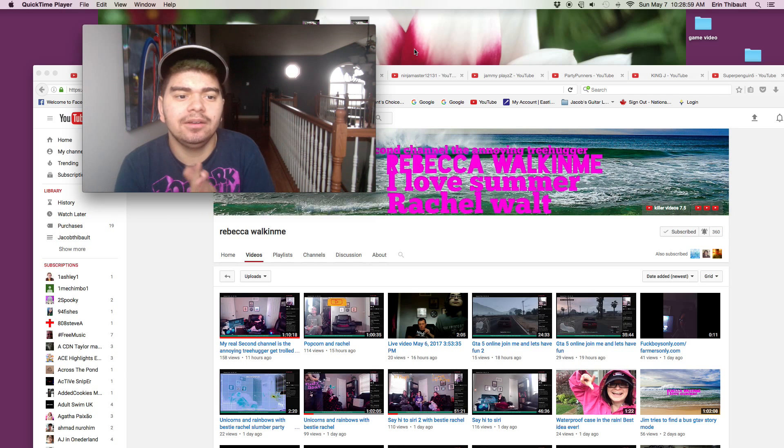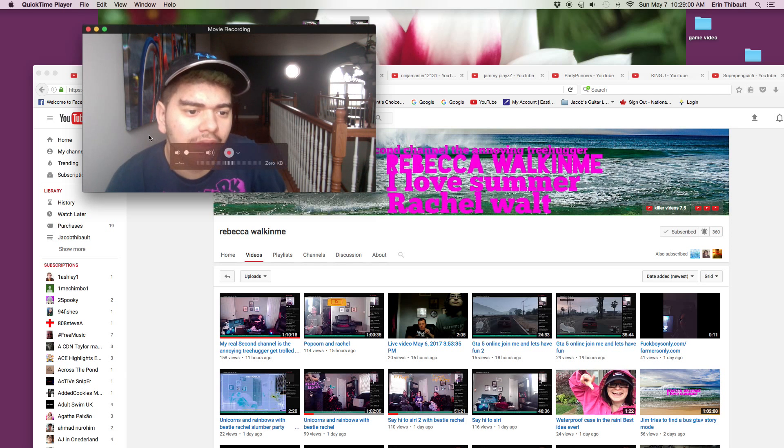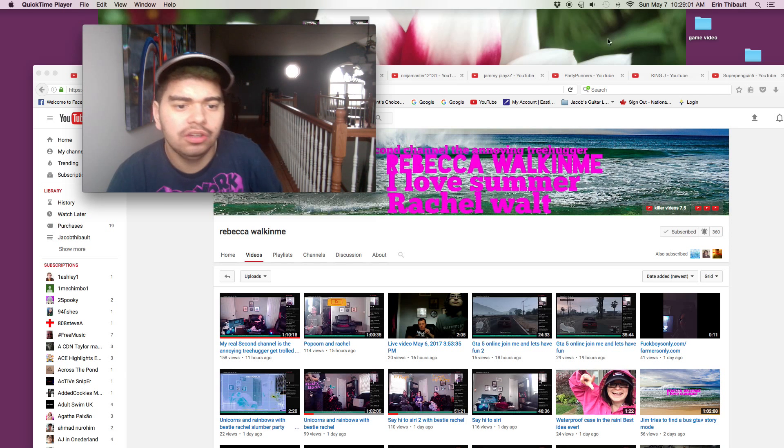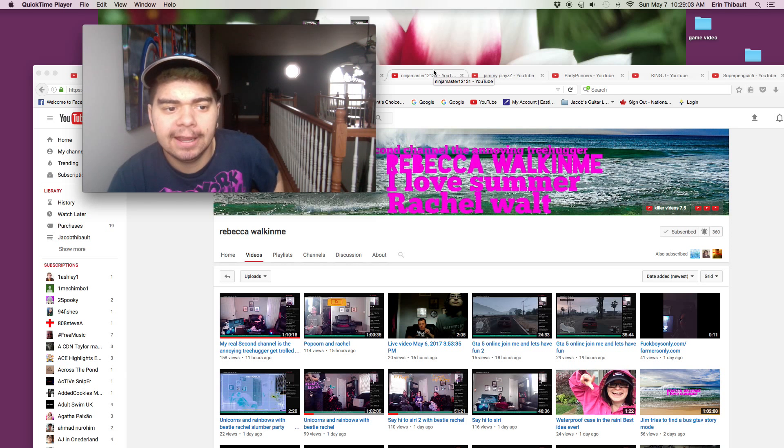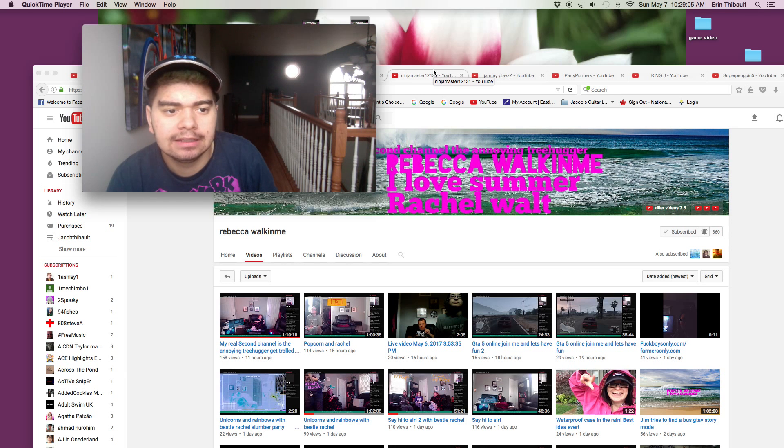Hey guys, I'm back with another shoutout video.